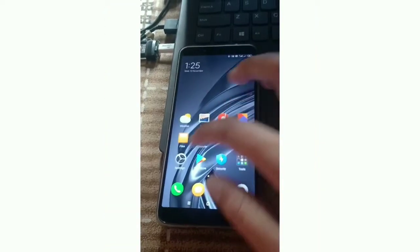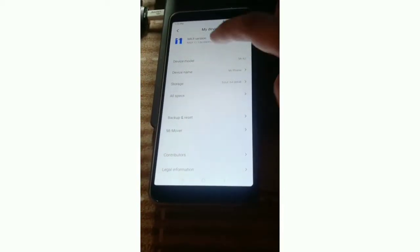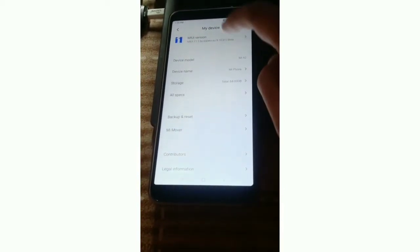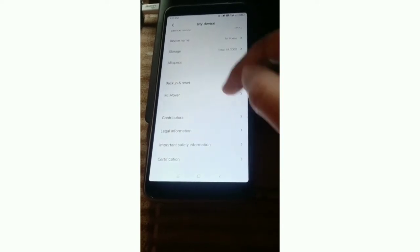It is working fine. Now we are on MIUI 11.